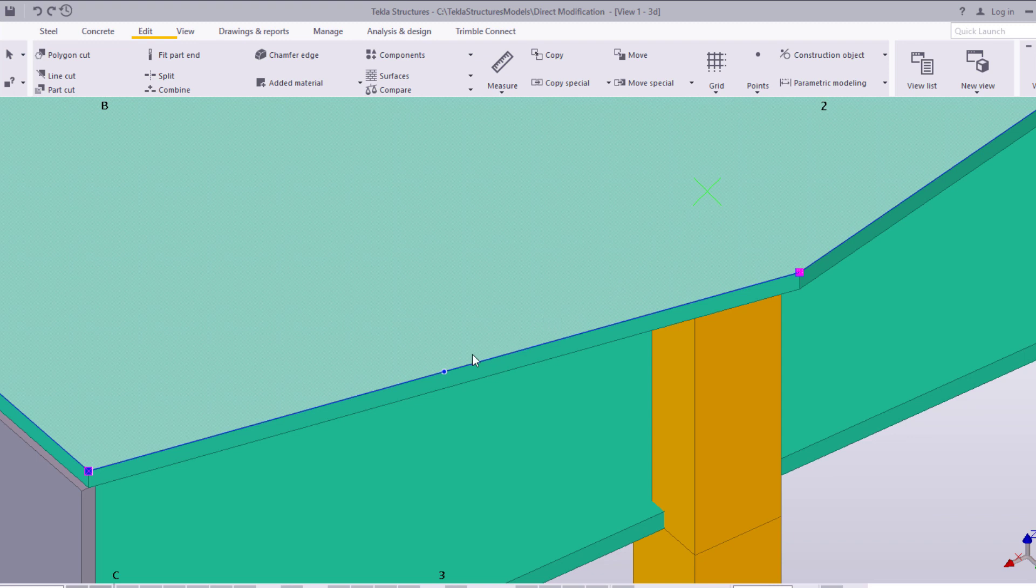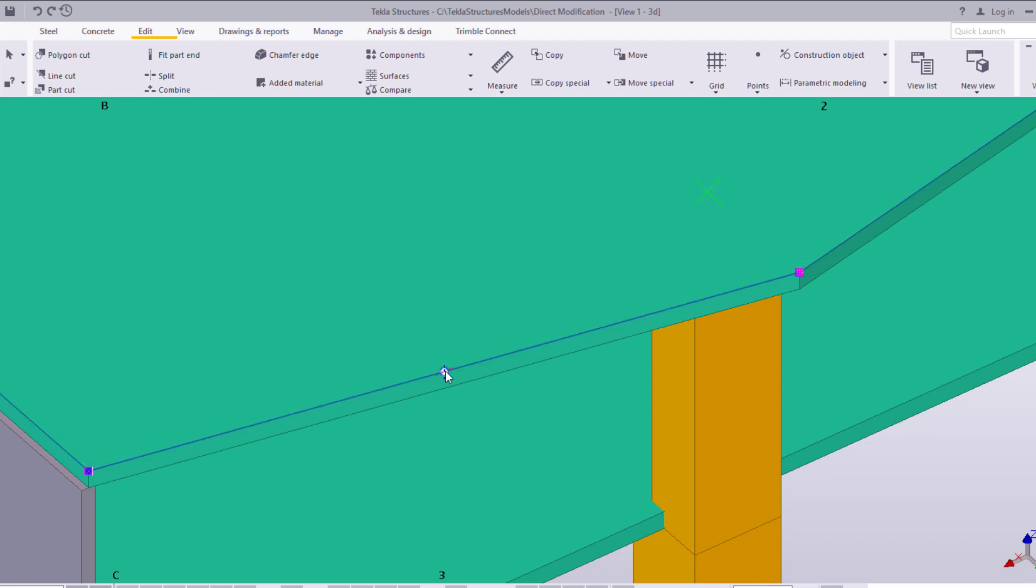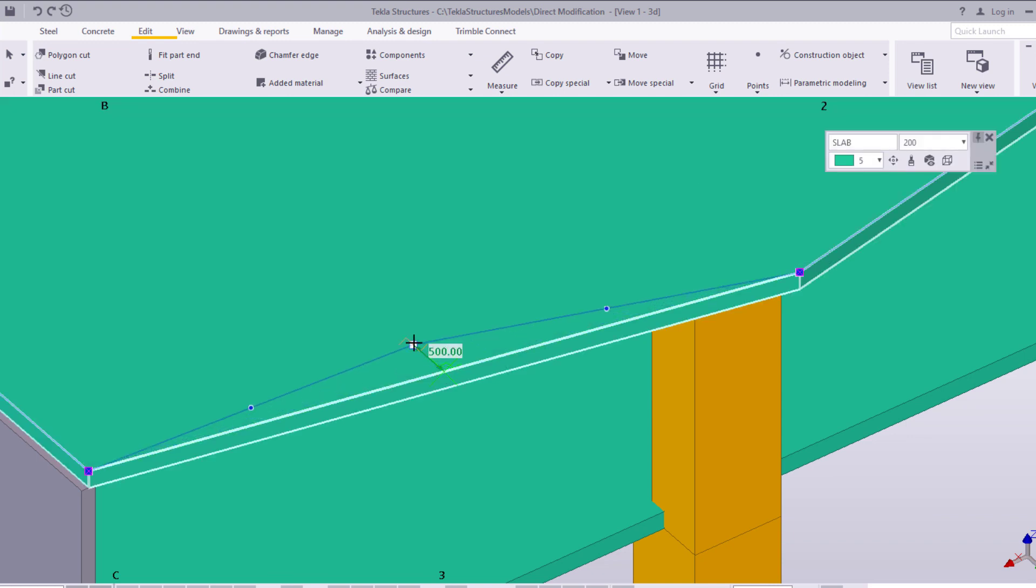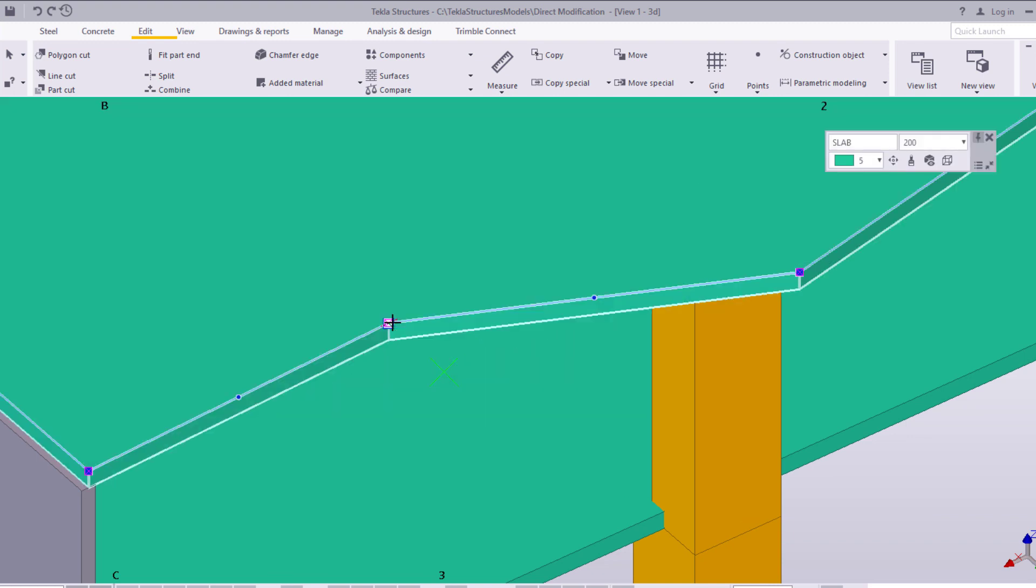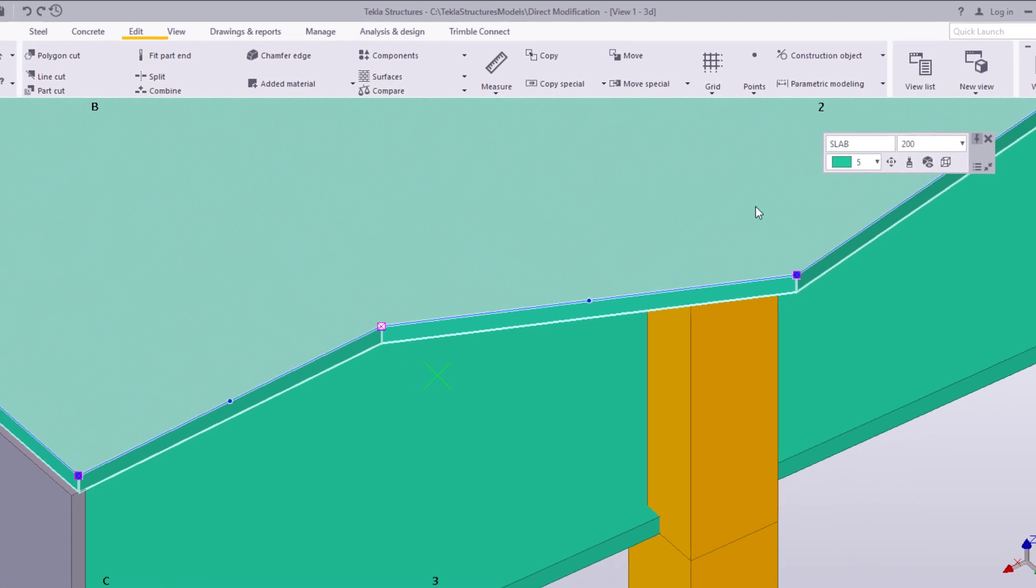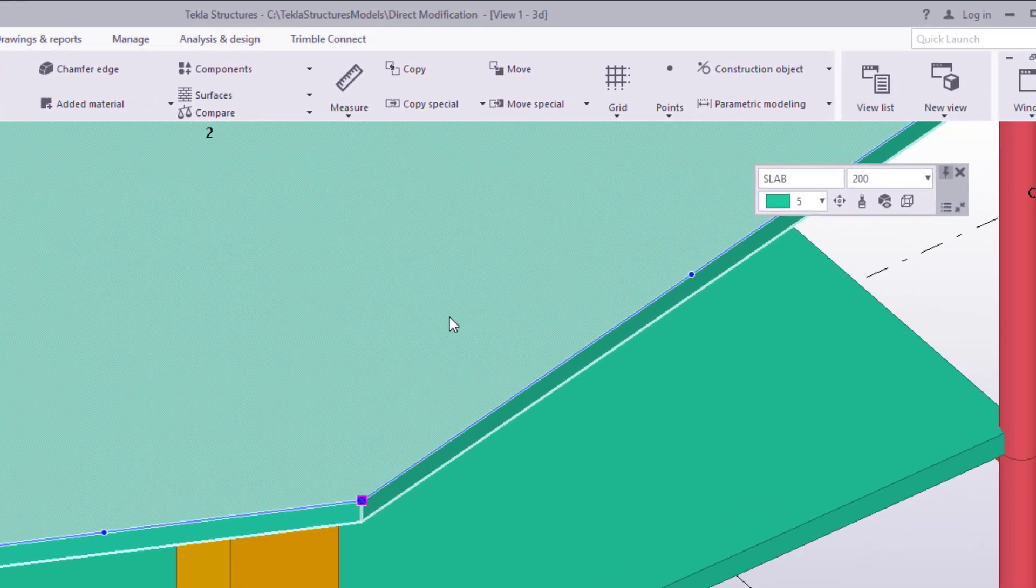Use midpoint handles to add corners to objects that pass through multiple points, such as polybeams and slabs.